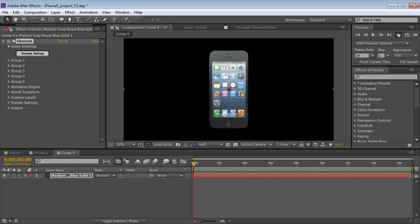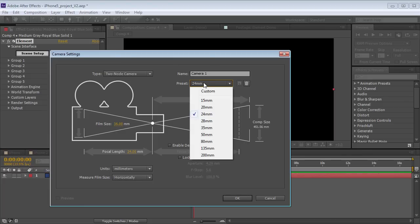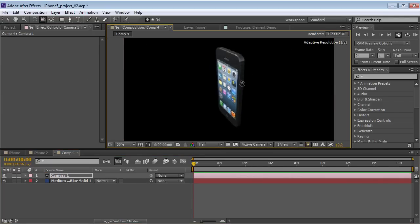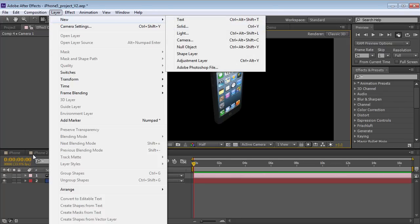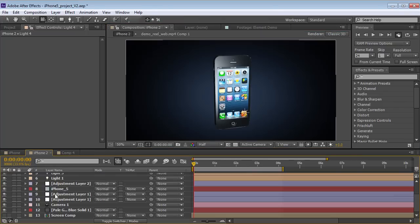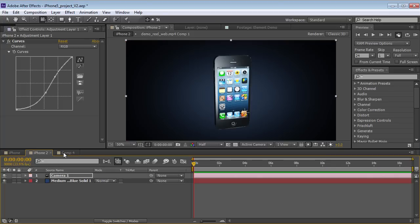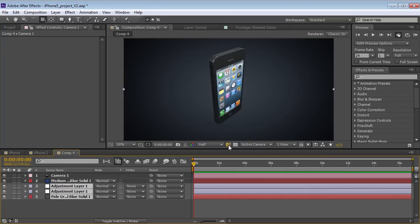On the After Effects side, we can create a camera. Then if we take the Orbit tool, we can orbit around the model. That's pretty straightforward. We could create a quick background, but actually I'm just going to steal it from my previous project here.